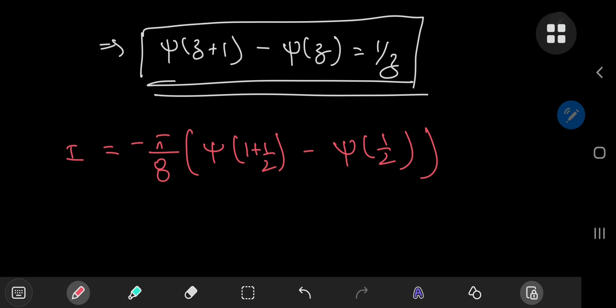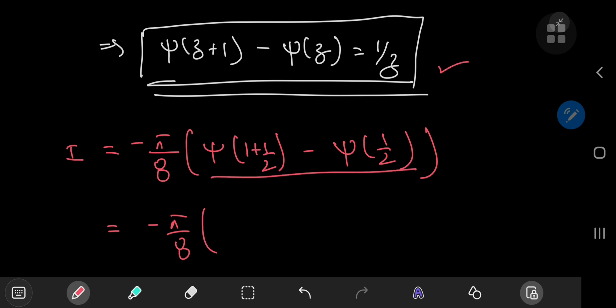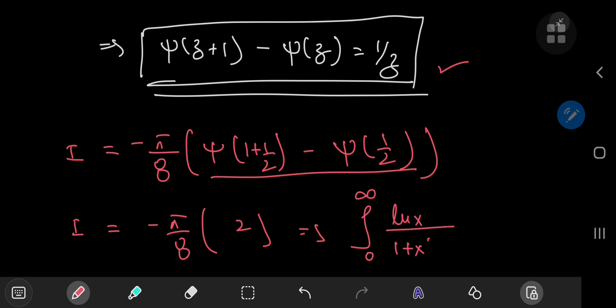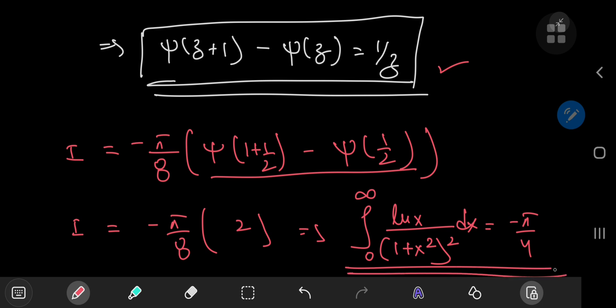Applying the difference relation with z = 1/2: ψ(3/2) − ψ(1/2) = 1/(1/2) = 2. So I = −(π/8)·2 = −π/4. Therefore, the integral from zero to infinity of ln(x) divided by (1 + x²)² dx equals −π/4, which is indeed the correct result. I hope you enjoyed the video — be sure to like and subscribe. See you next time.